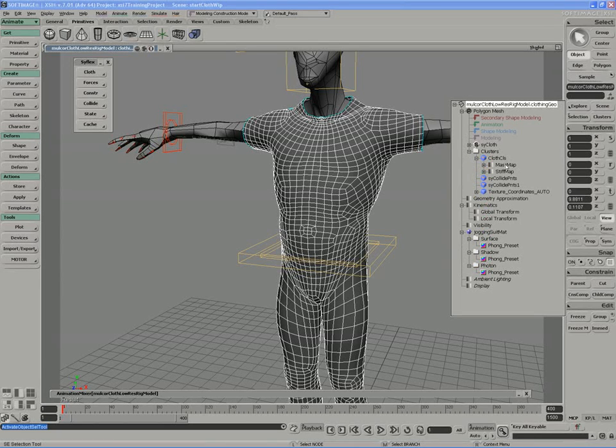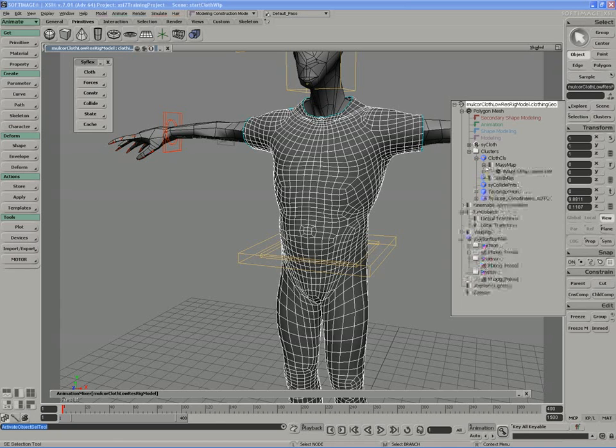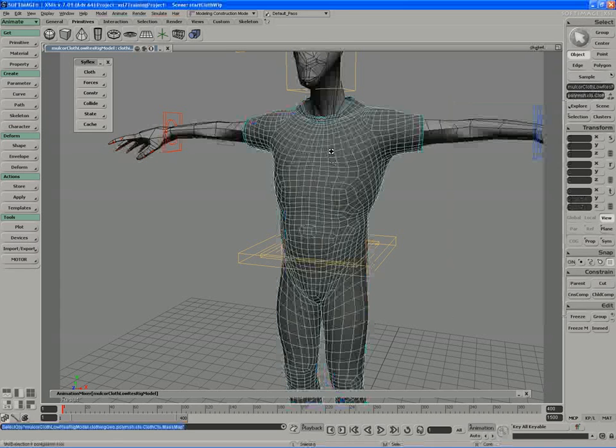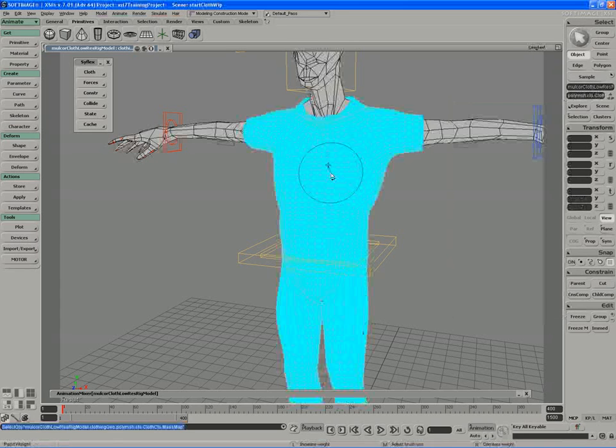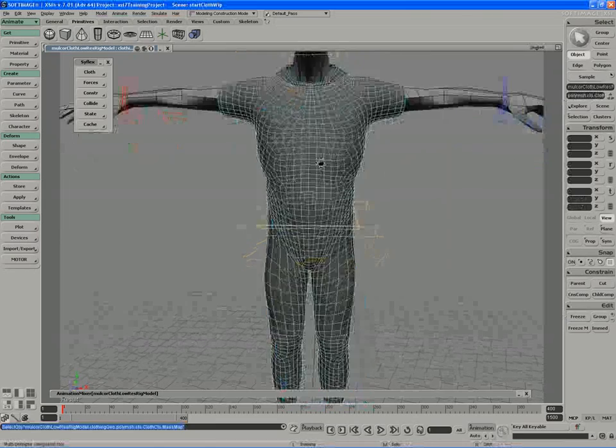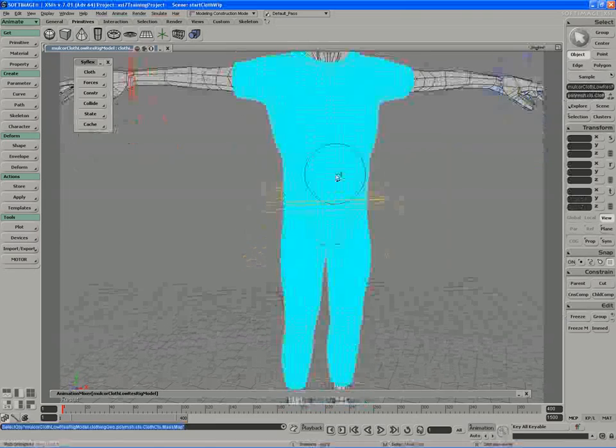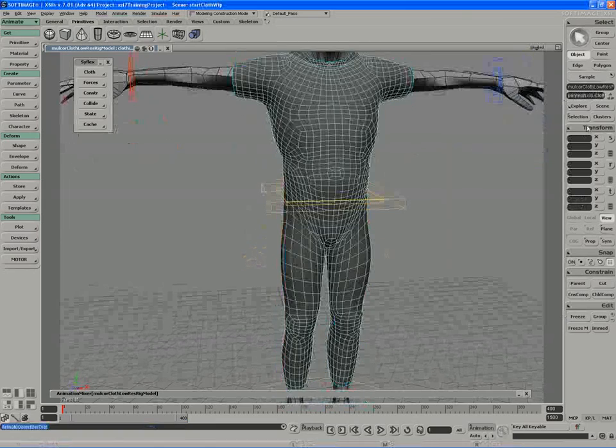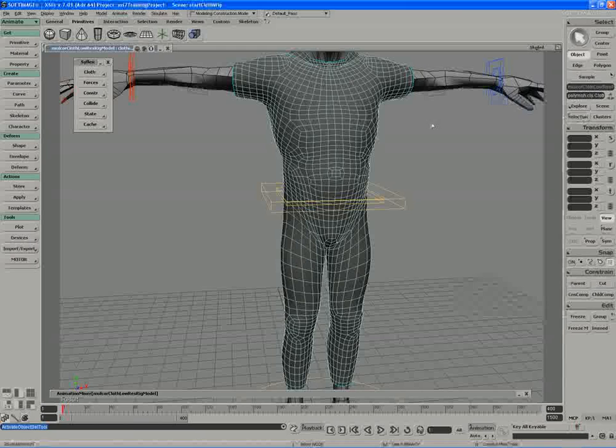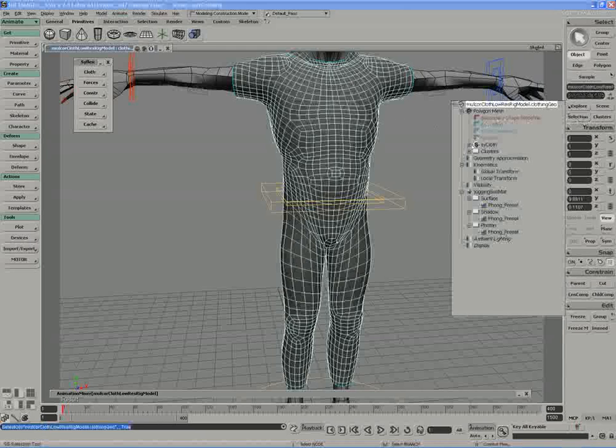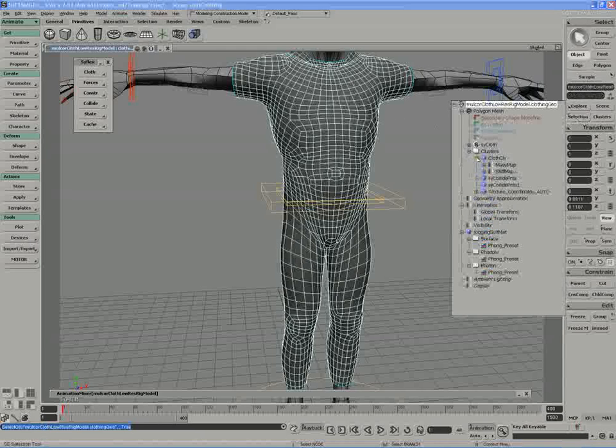...is a mass map and a stiffness map. And if you're actually to select them right now, they're all just solid blue, so they have a full 100% intensity. If you have a look at the other map, the stiffness map.